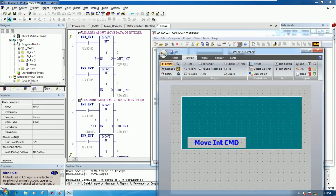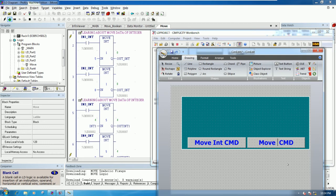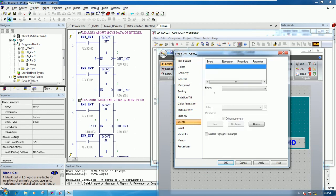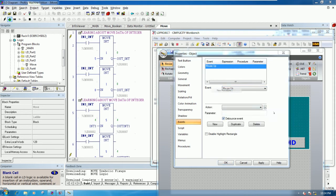One more button for reset the value — 'reset integer command', meaning reset integer command. Go to here and then go to Event, then go to Mouse Up, then New Procedure and click New.